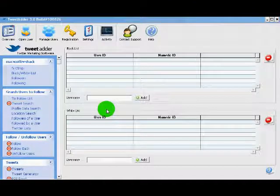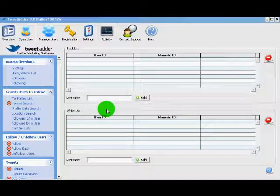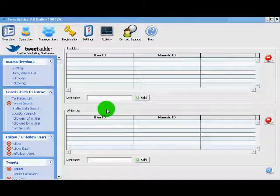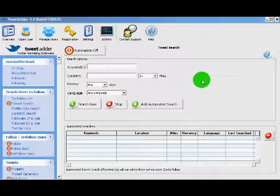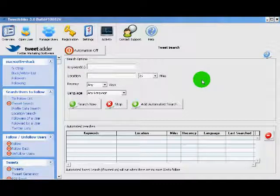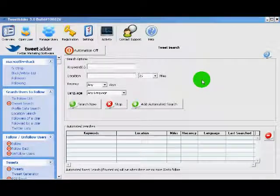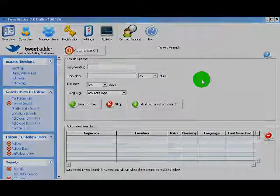And that's it for the basic options. We definitely have enough to get started. So to get started, we need to find like-minded individuals, and we're going to use TweetAdder's powerful search options to find others that are interested in our niche or cause or whatever it is we're trying to market on Twitter.